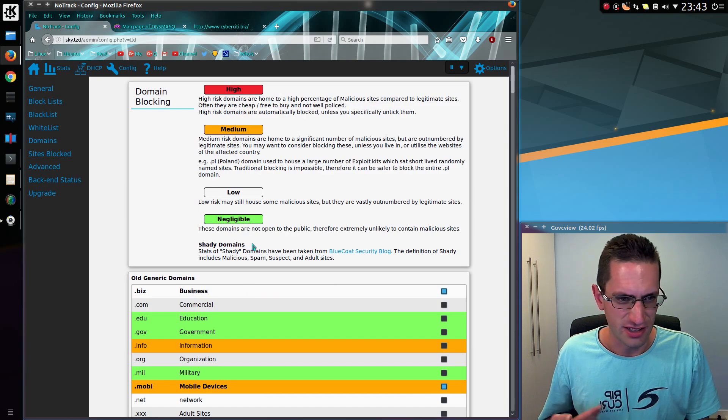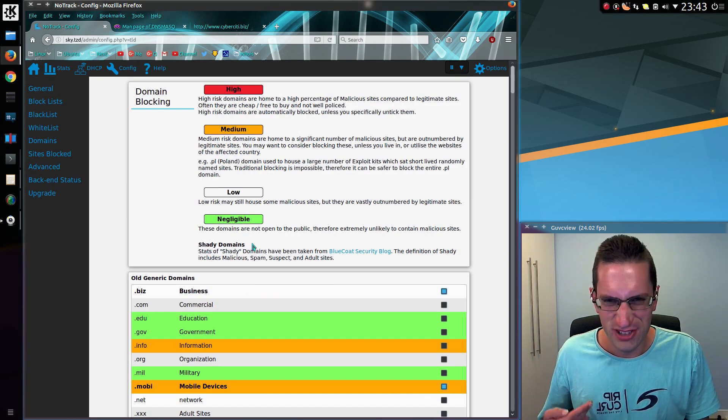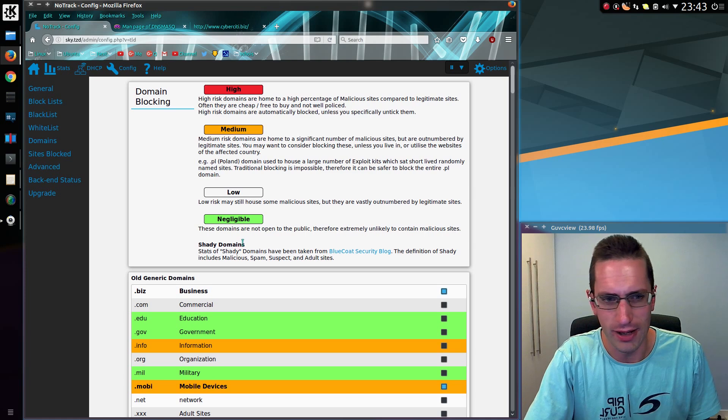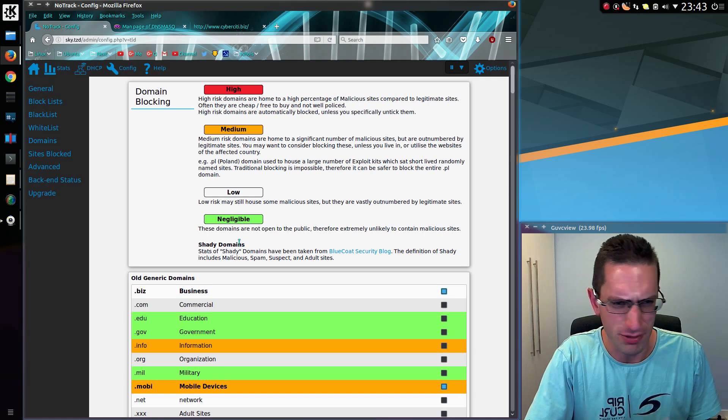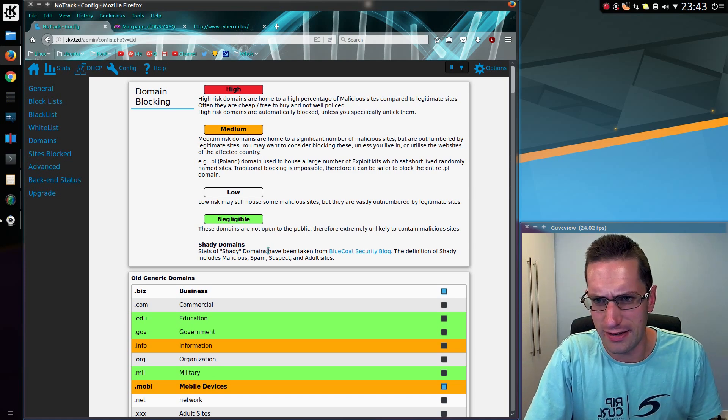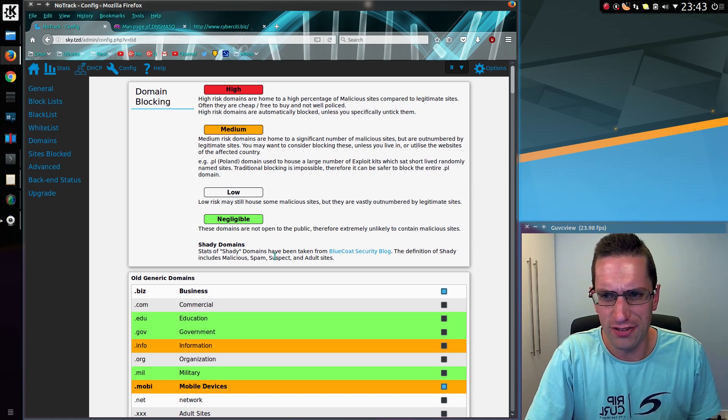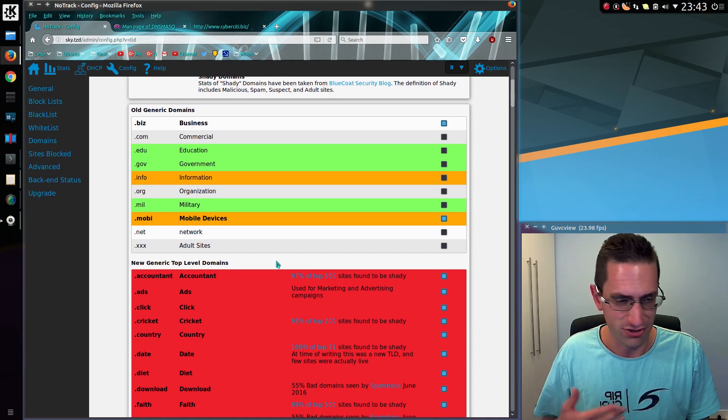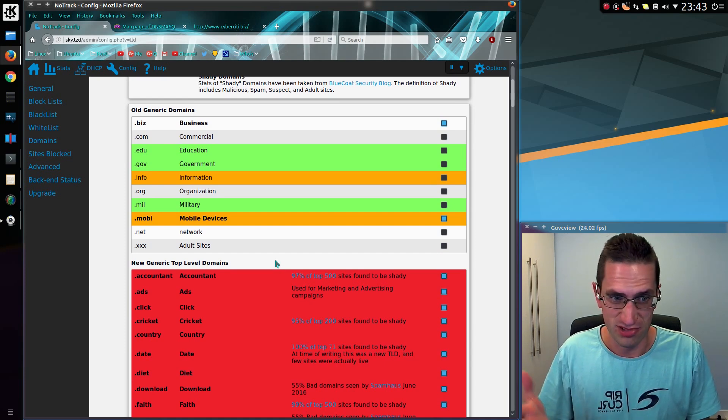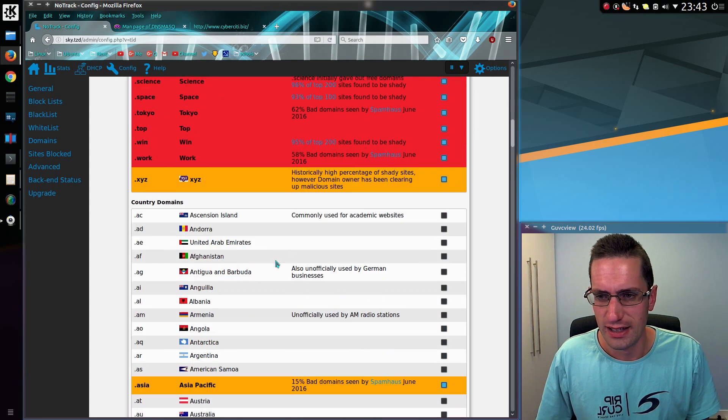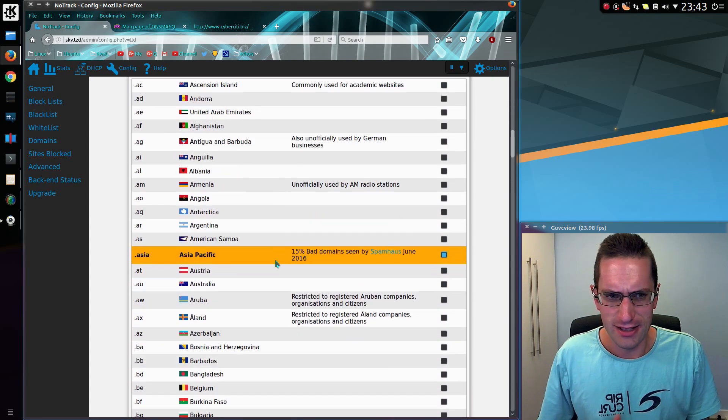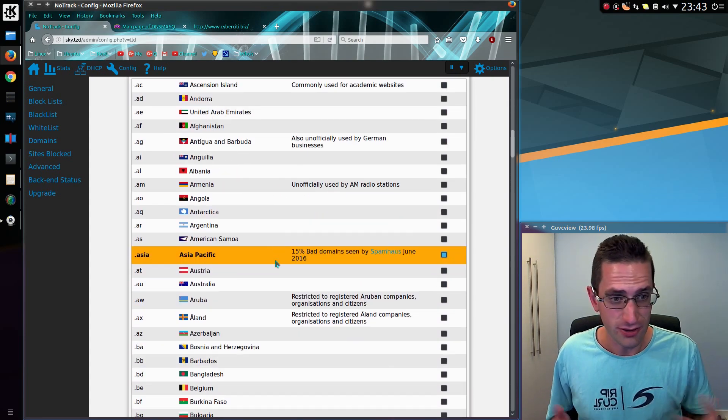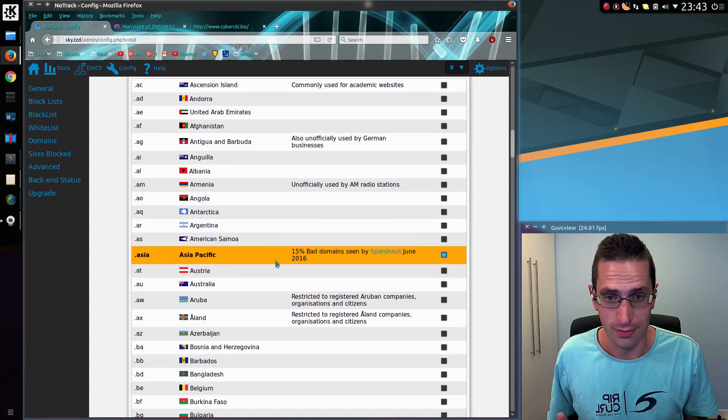Because some domains are particularly high-risk, you've got a lot of malware and other rubbish websites on them, and if you don't do business in certain countries or certain generic top-level domains, then really you don't necessarily want your computer going to these domains.